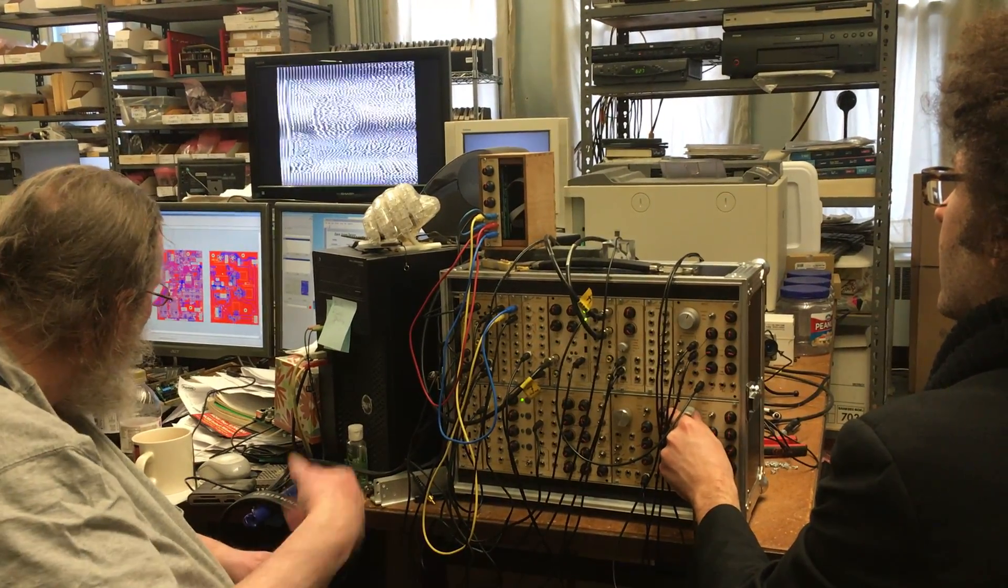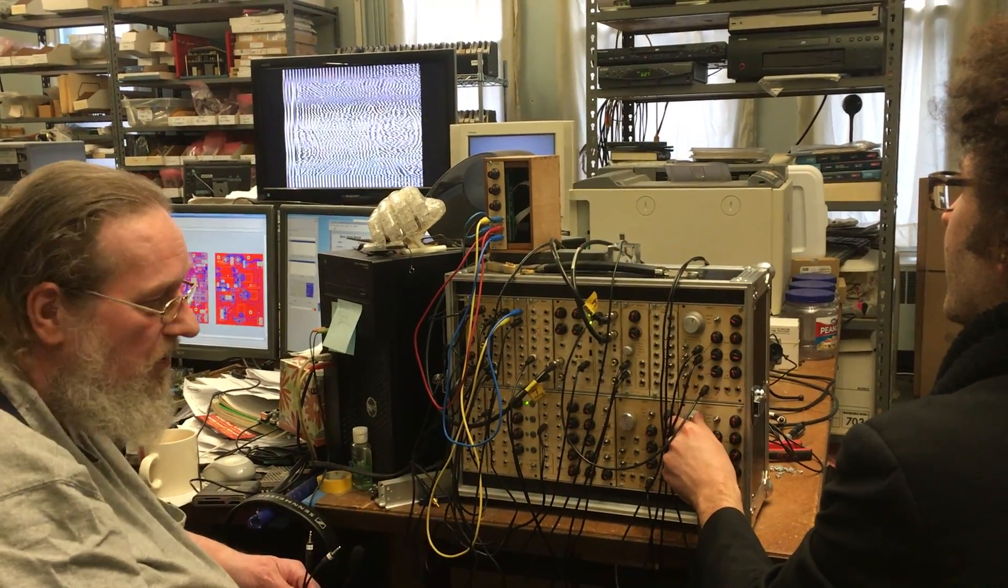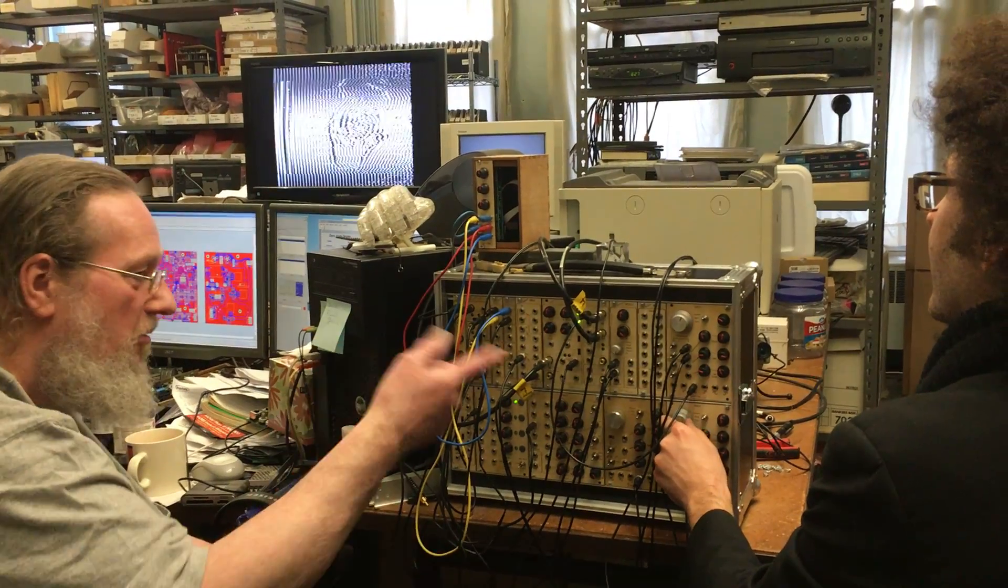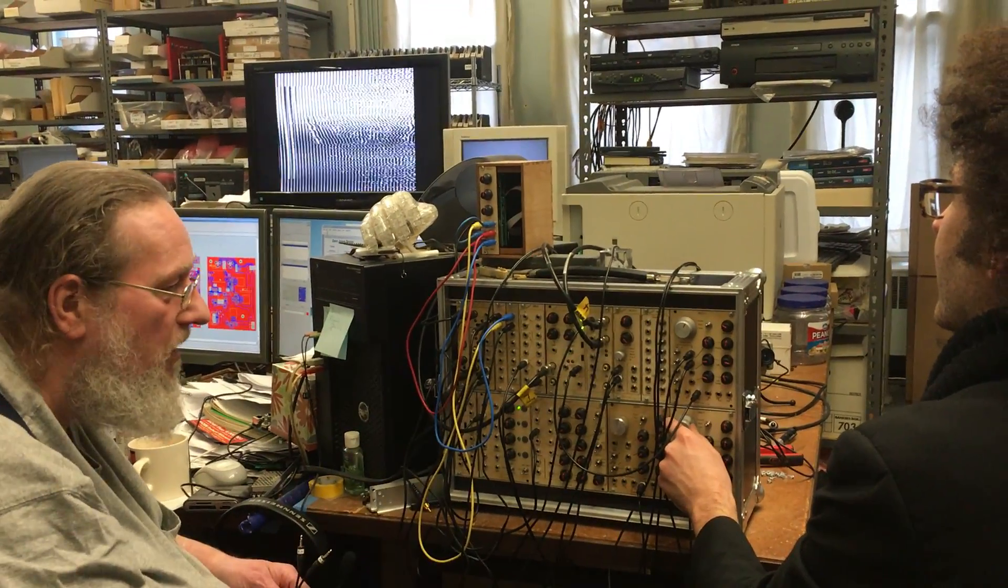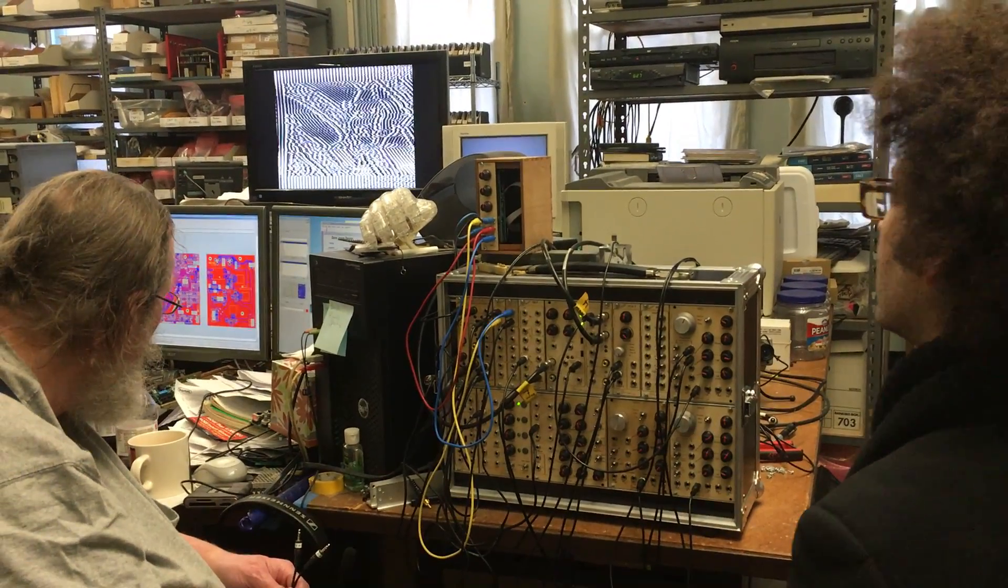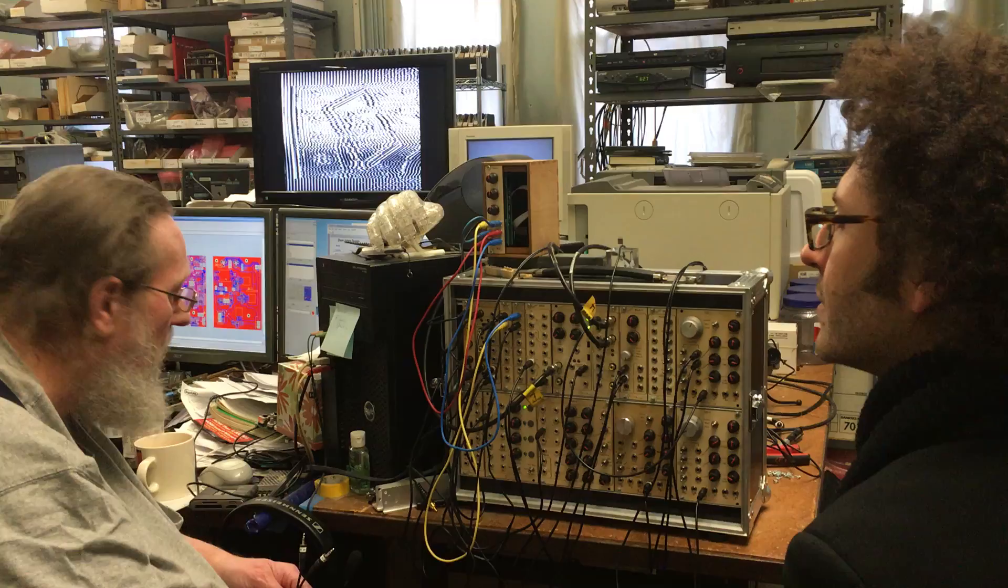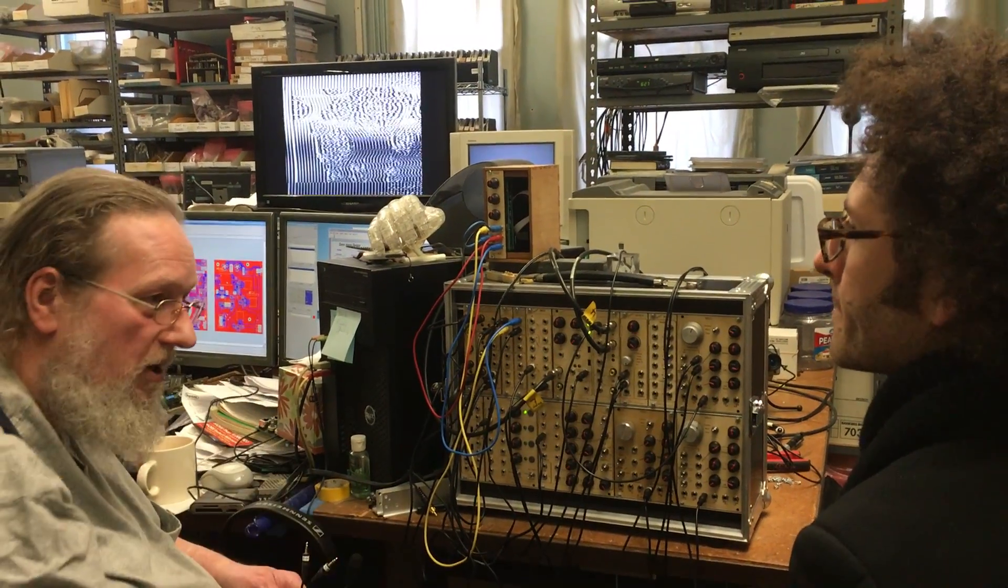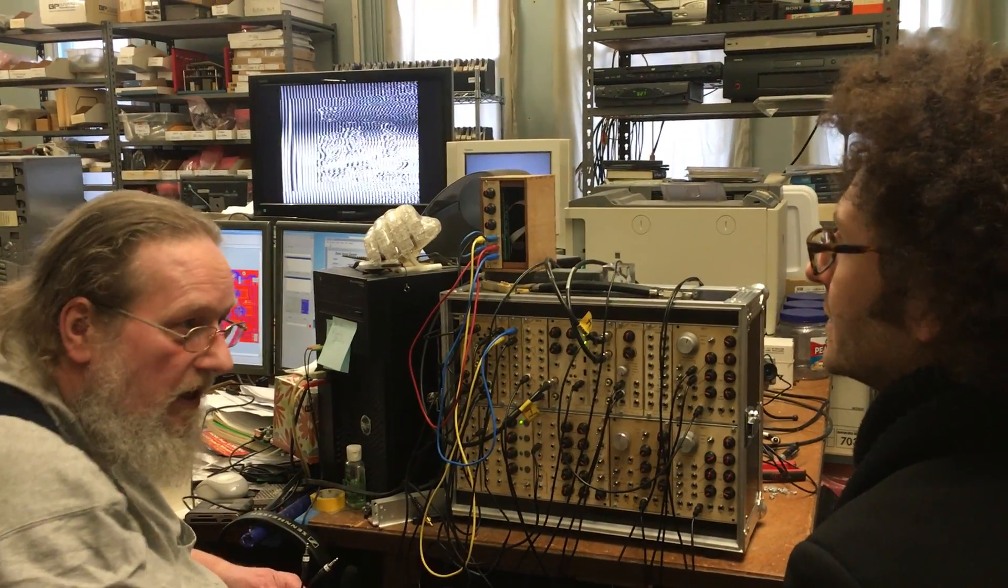Which is why when you're doing modulation you don't really need a video oscillator to do the modulation. You could be using a Eurorack audio oscillator to do this kind of modulation.